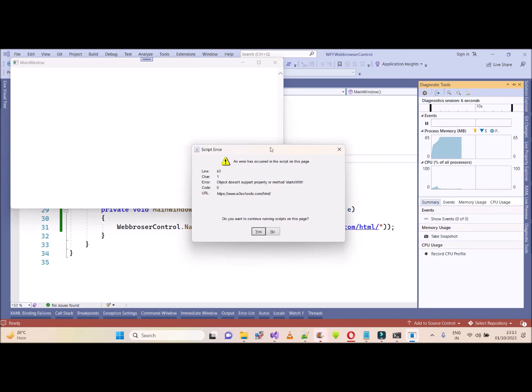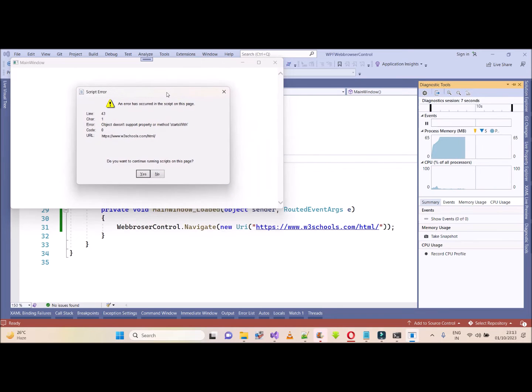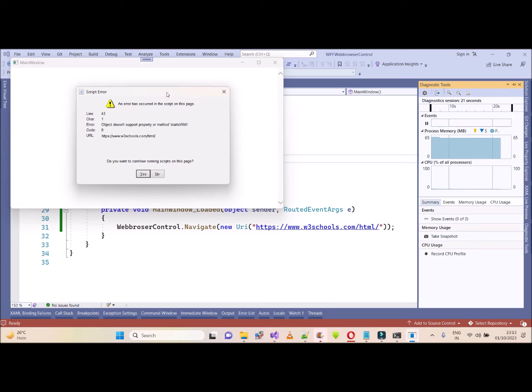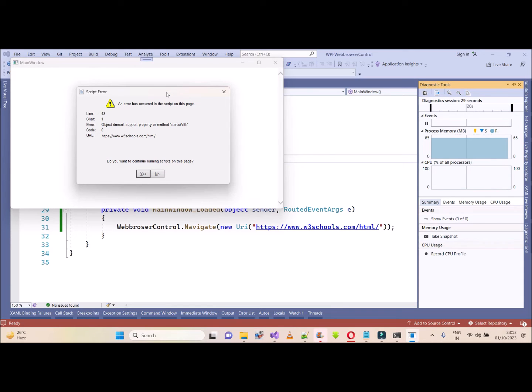The web browser control of WPF will always cause one issue - that is JavaScript. It doesn't have good support of JavaScript, due to which if you want to render any HTML page inside the standard web browser control that is provided by Microsoft in WPF, it will not work.